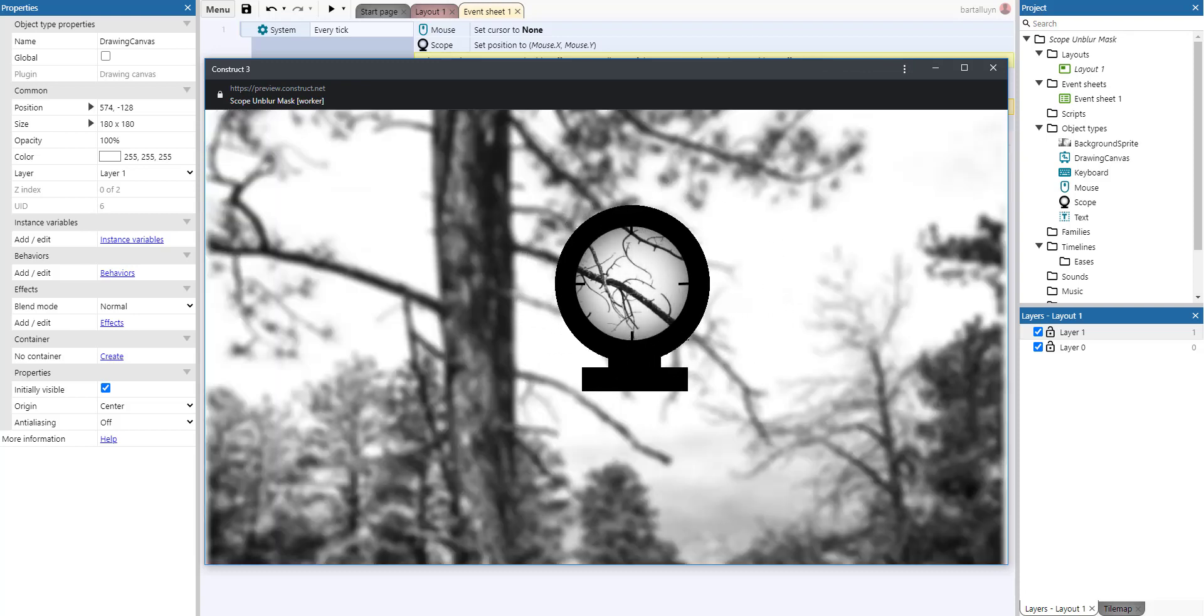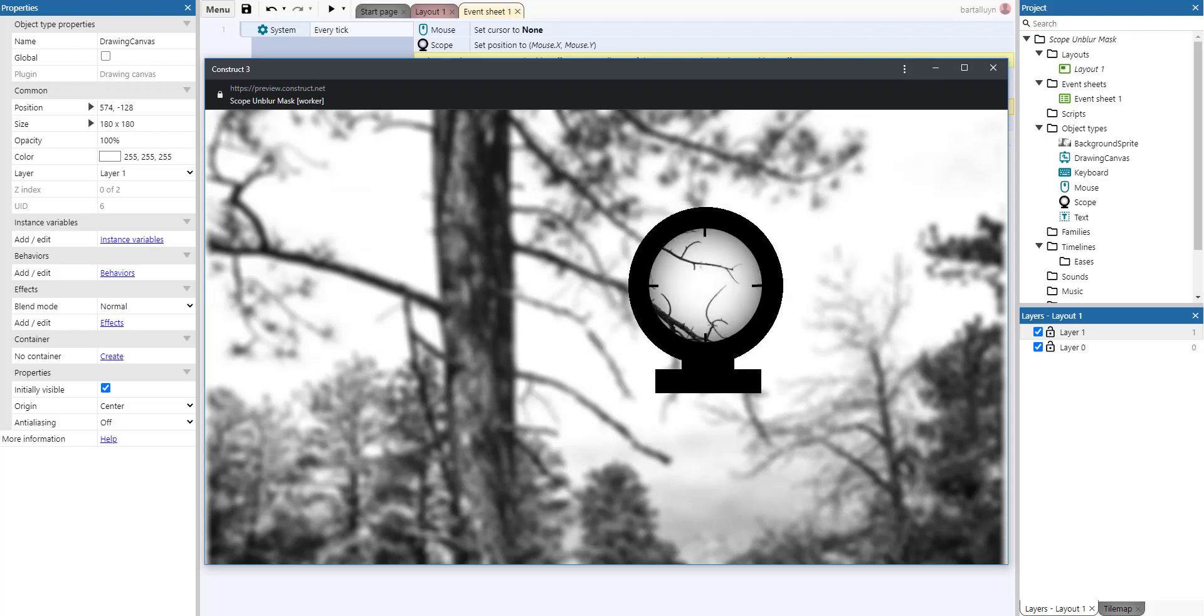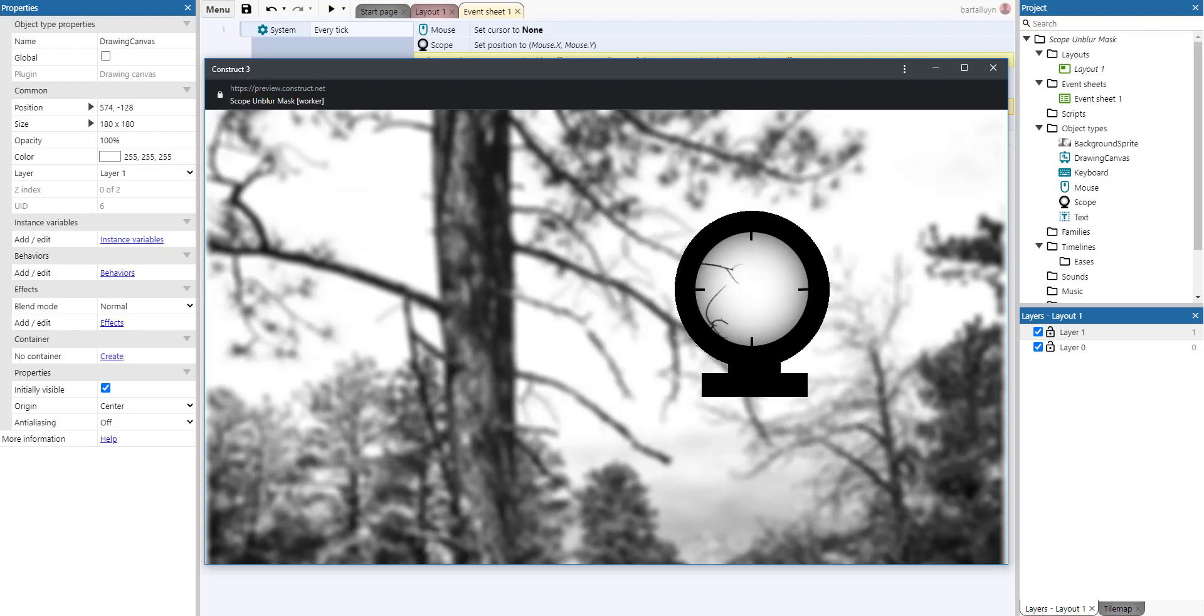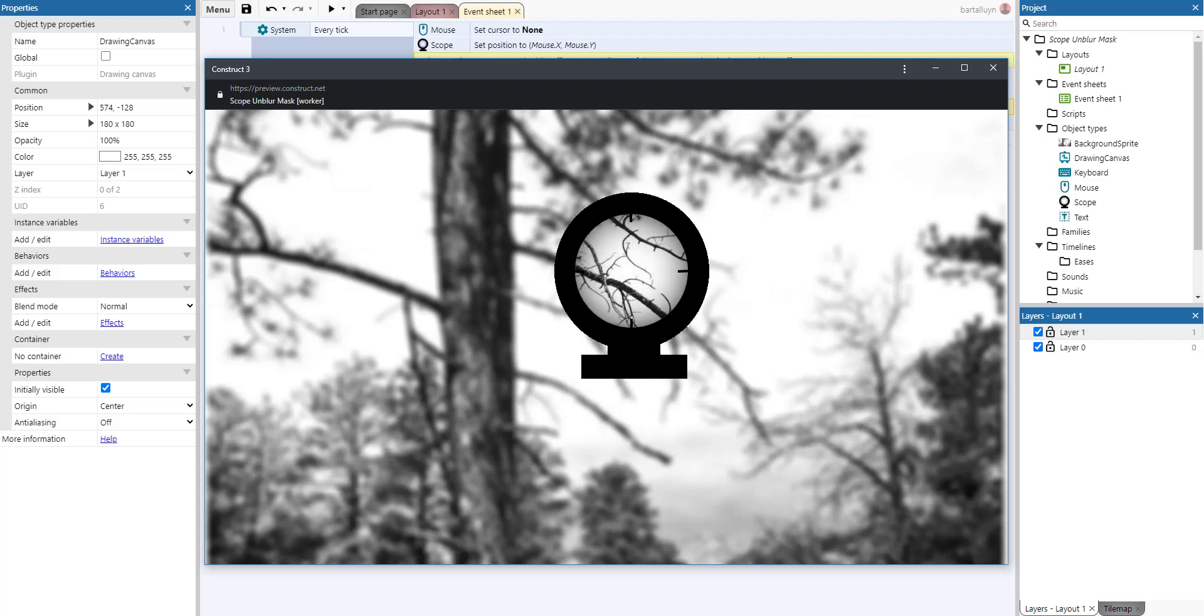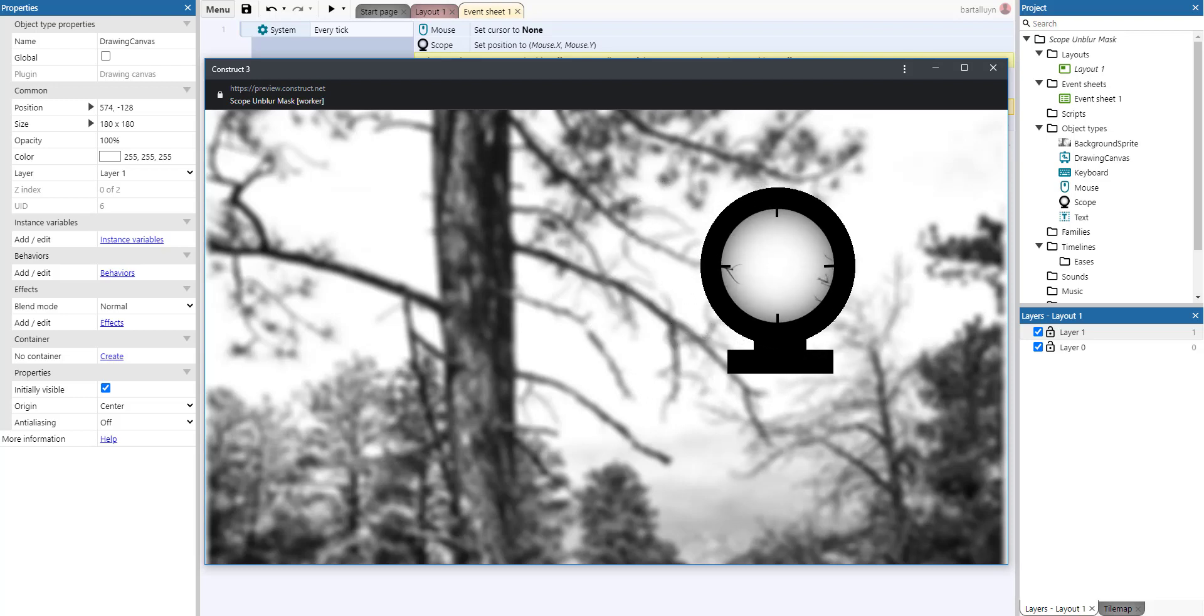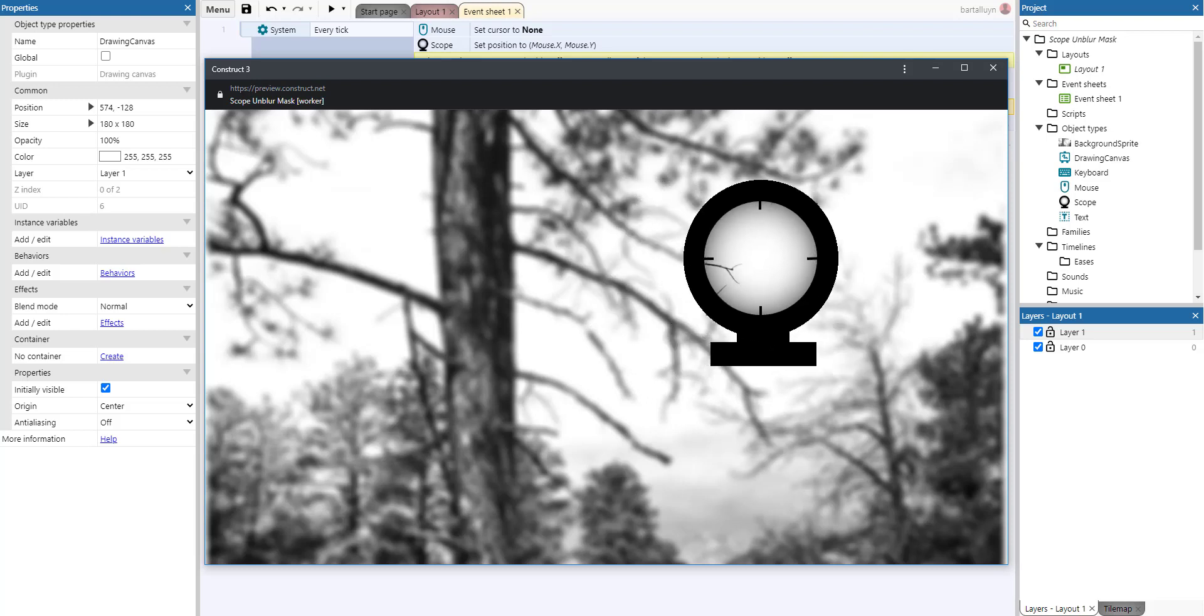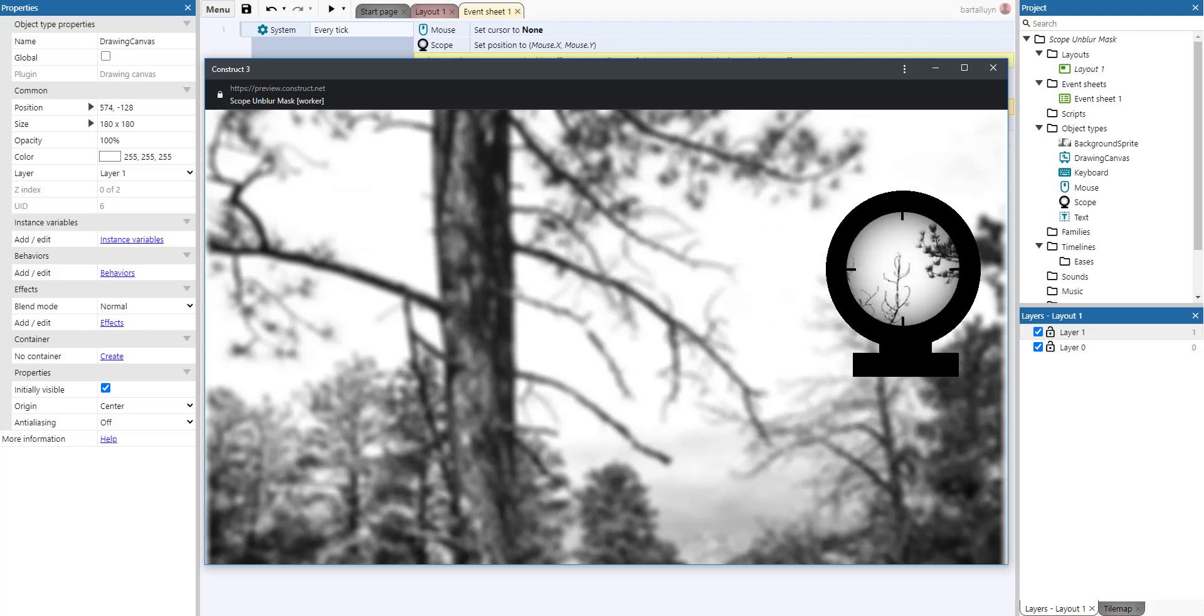And every time you move the drawing canvas, a piece of the background is pasted upon the drawing canvas and it undoes the effects which are placed on the layer.